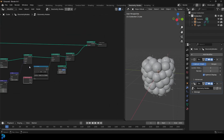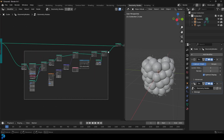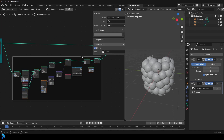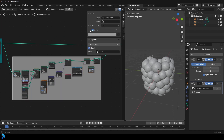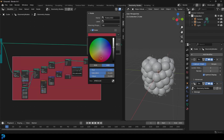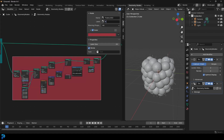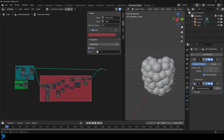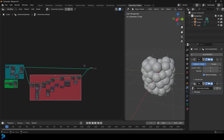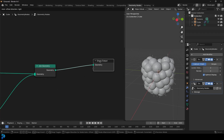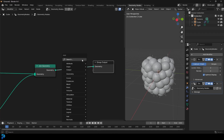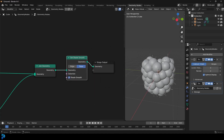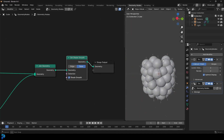Let's quickly grab all the hair-related nodes, press Ctrl+J to join them, click the frame, give it a color — something like red — and call it 'hairs'. After the Join Geometry, go Shift+A, search, and get a Set Shade Smooth. Now you can see everything is looking really smooth.